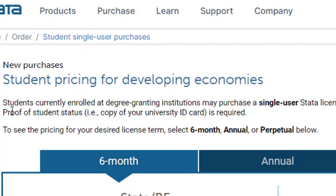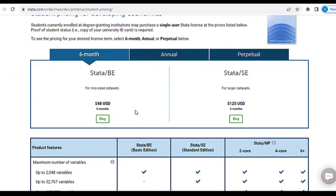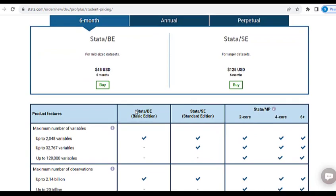You have to get proof of your student status. You may be an undergraduate, master's, or PhD student, so your university ID card is required. Please note it's a single-user license, so for six months you have that.